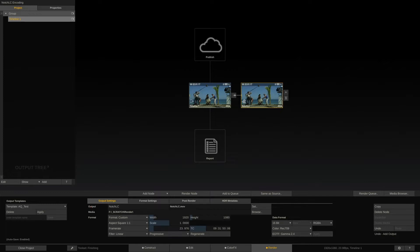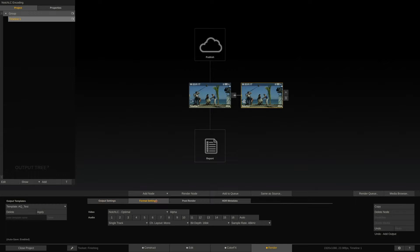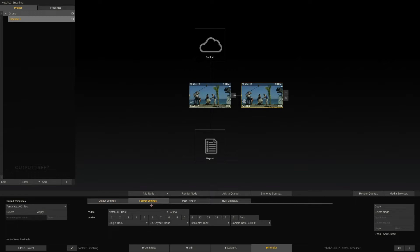Each node has its own settings in the format settings tab here. In the case of a NotchLC node, we can set the quality of the encoder as well as decide whether we want to include an alpha channel or not. Also, the number and layout of our audio channels can be decided on.